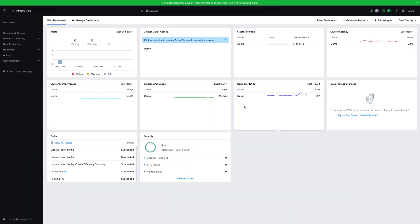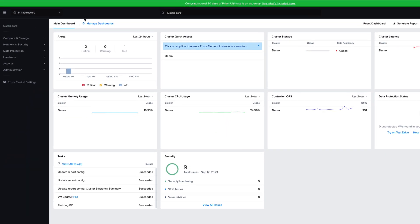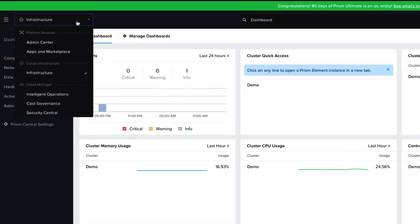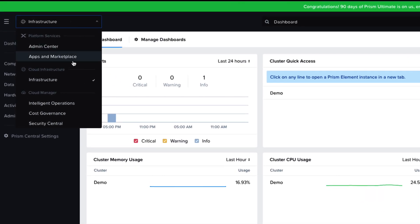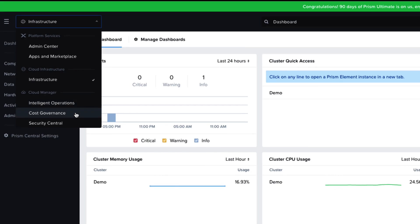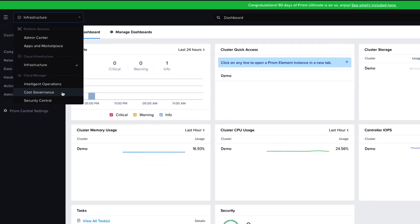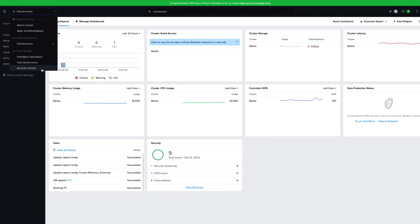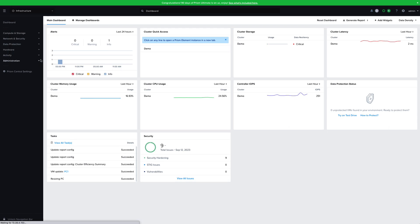Once Intelligent Operations has been enabled, it will now show up in the dropdown menu under the Cloud Manager section, along with our SaaS-based services, Cost Governance, and Security Central, which we can also access easily from this interface.